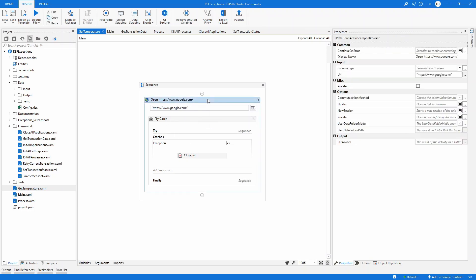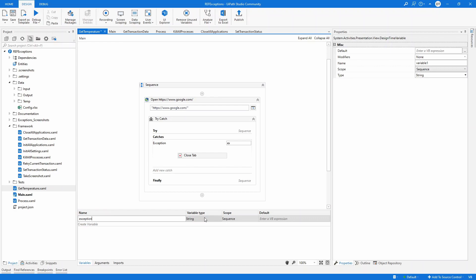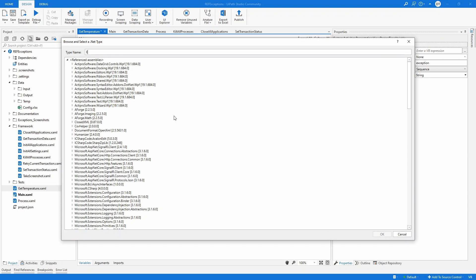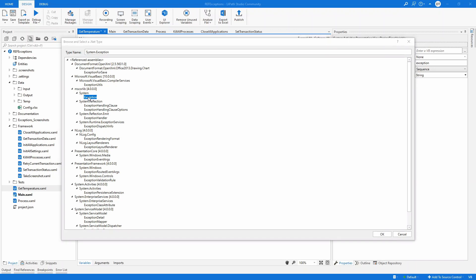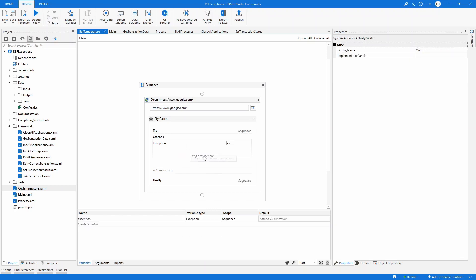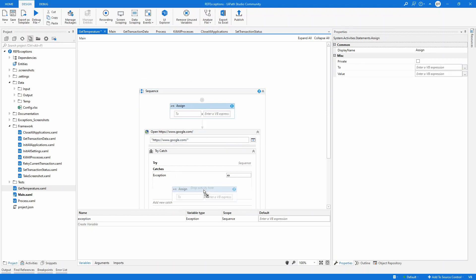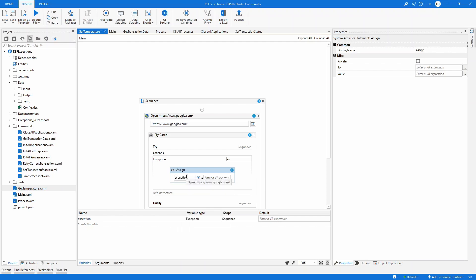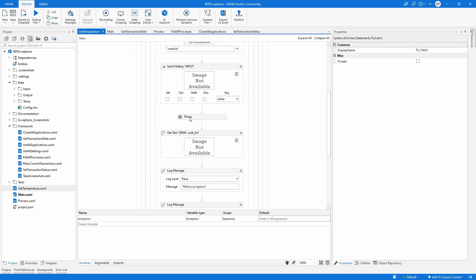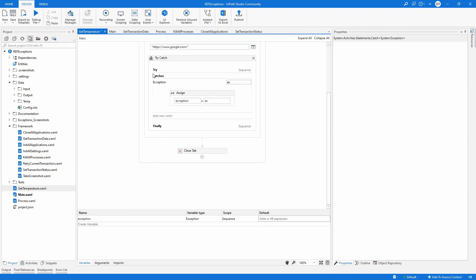I'm going to show you how to write proper exception handling which you can apply to every component. First, I go to the main sequence in the get component and define a variable called 'exception' of type System.Exception. Then I drop an Assign activity into the catch block. In the assign, I set my local exception variable equal to the caught temporary exception. Then in the try-catch, I move the close tab activity outside so there's one single place where the tab is closed.